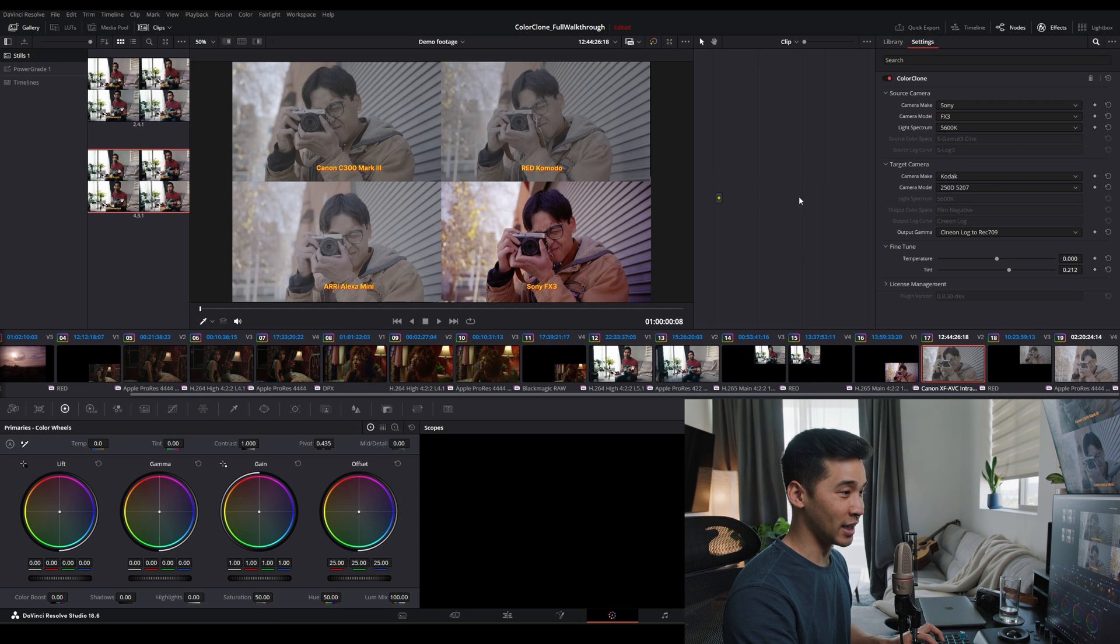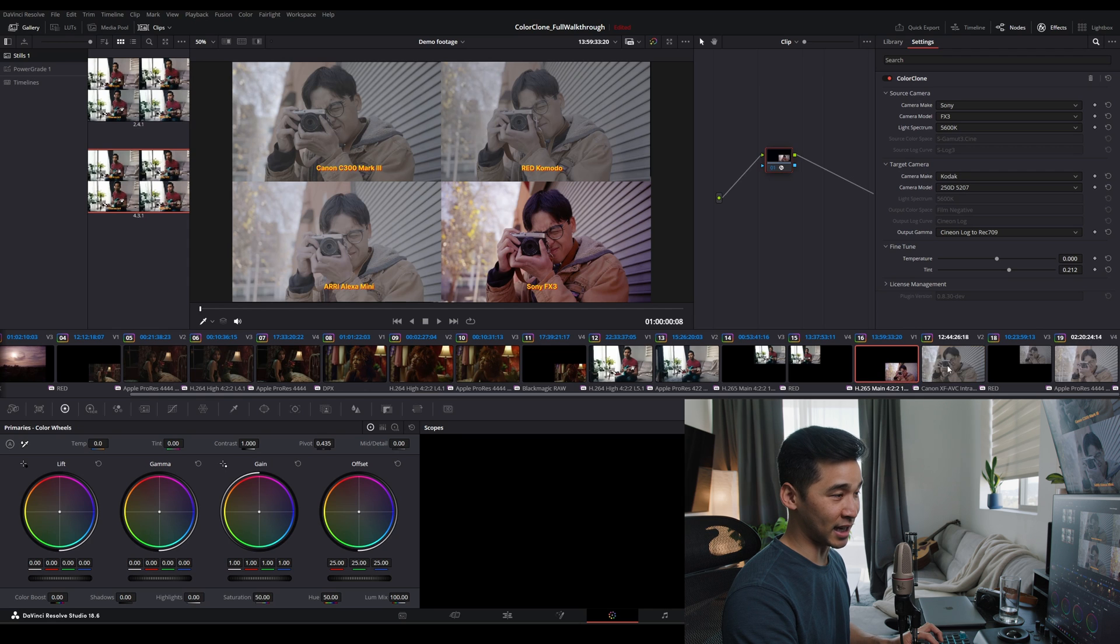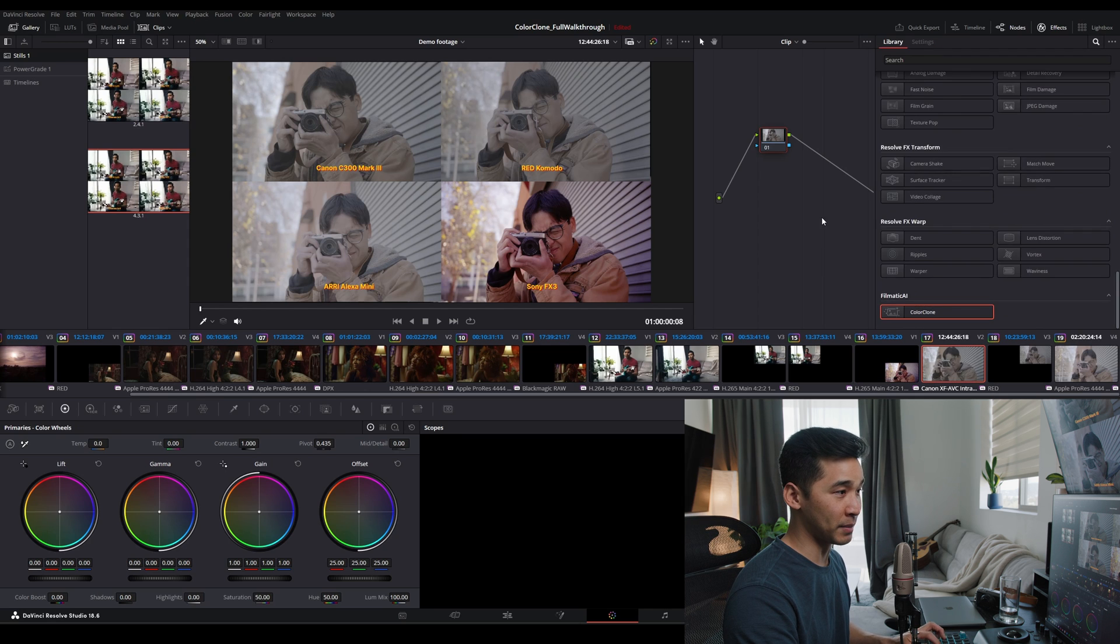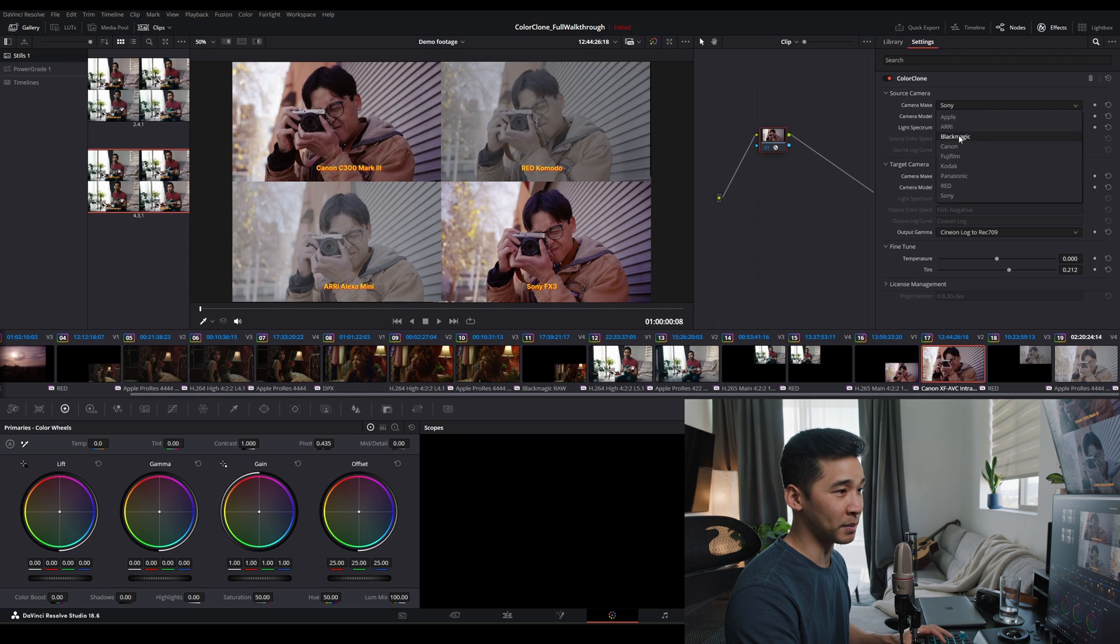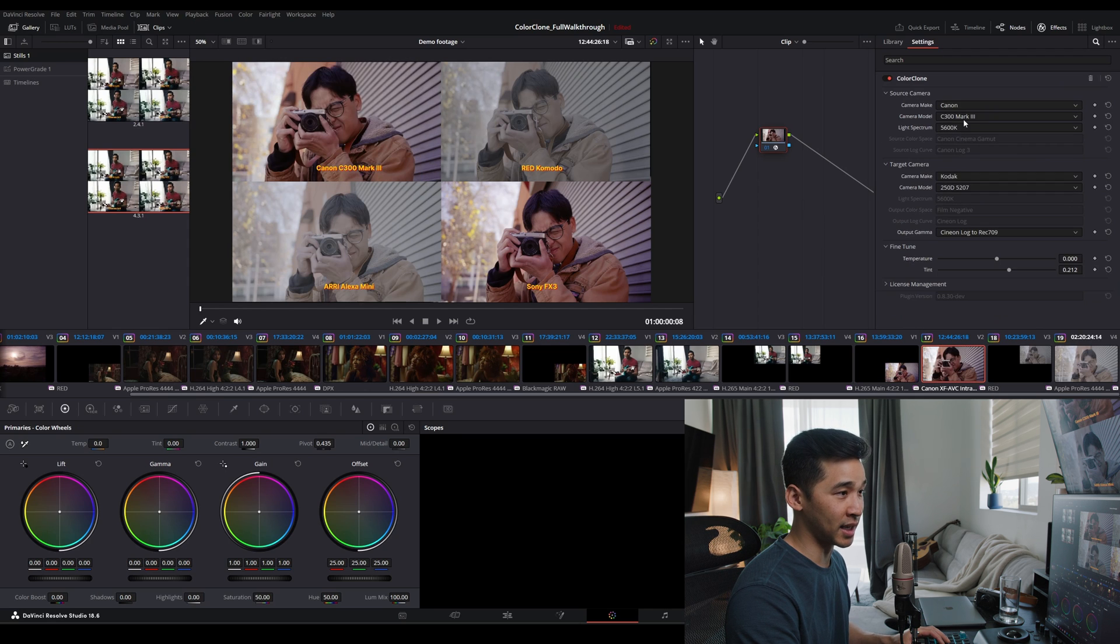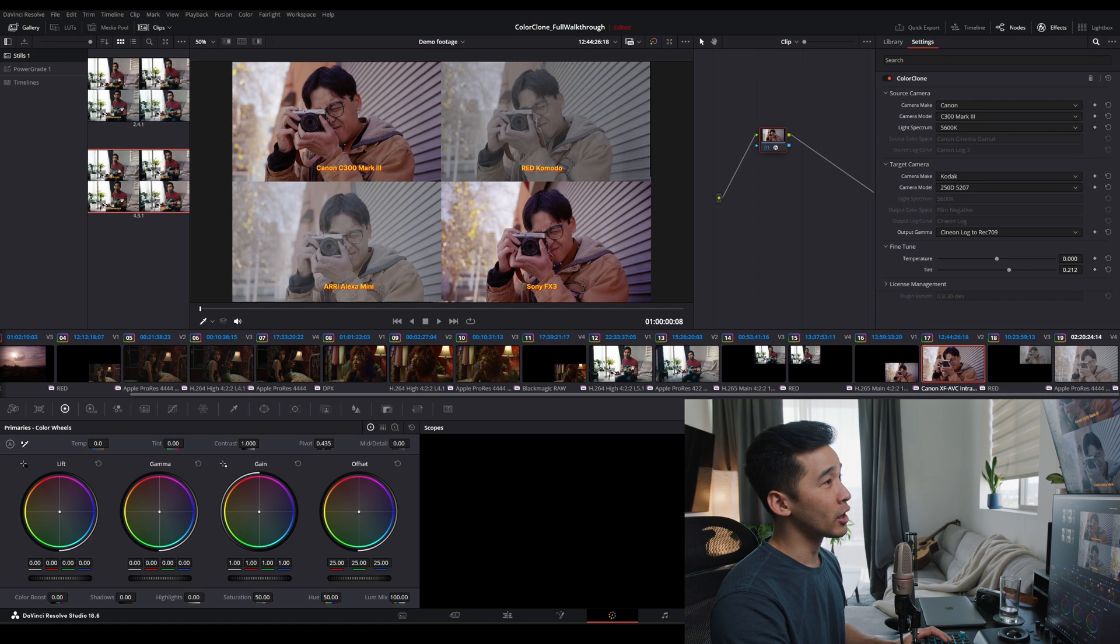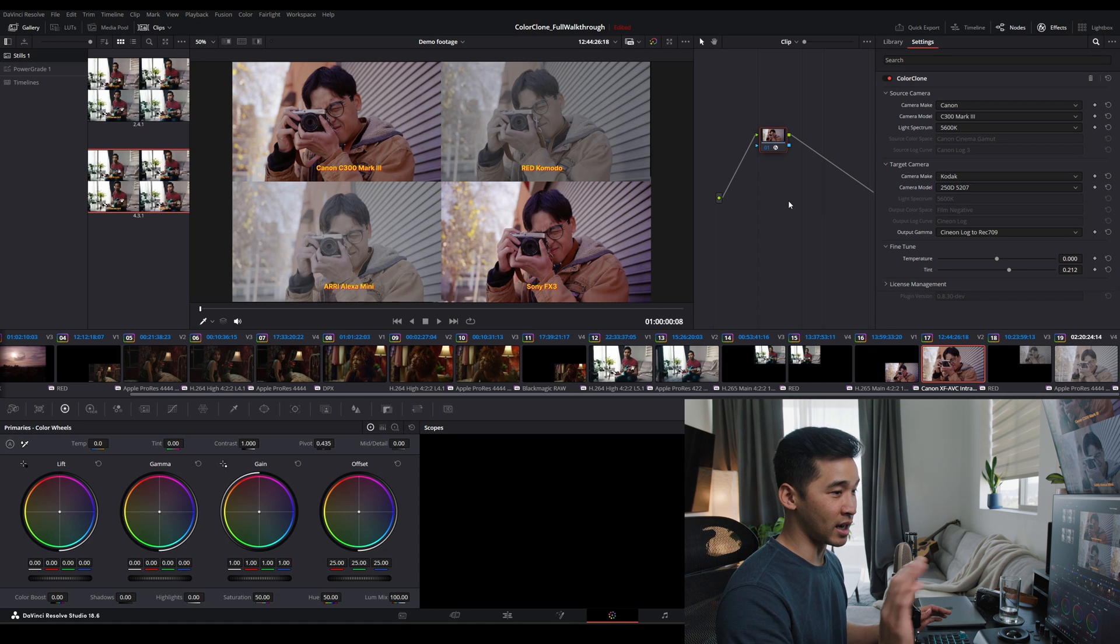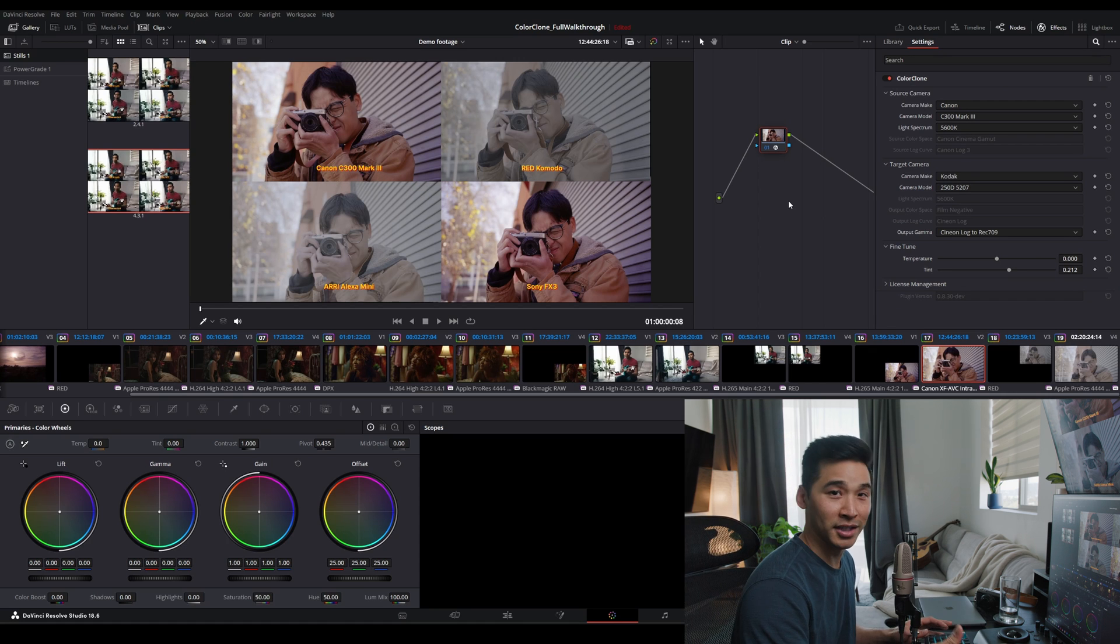And then I'm going to copy and paste this exact one to here. So I'm just going to paste that, except now our source camera's Canon C300 Mark III. Already, that's pretty close. Again, I copy and pasted, didn't even do any fine tuning.